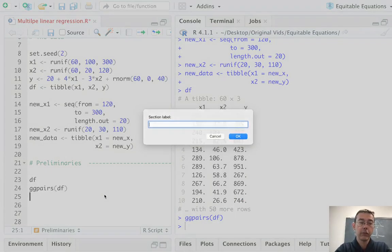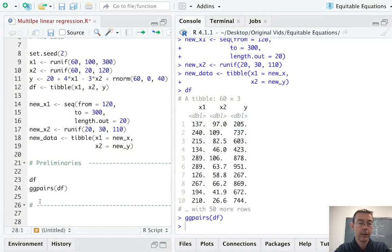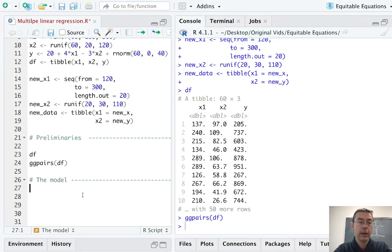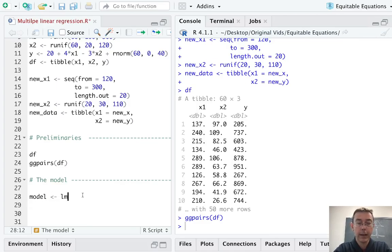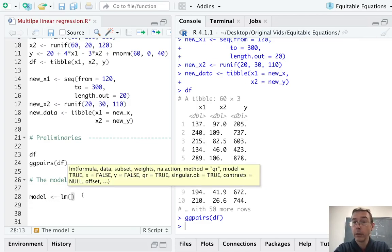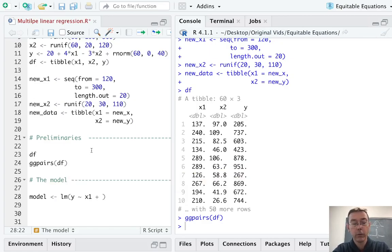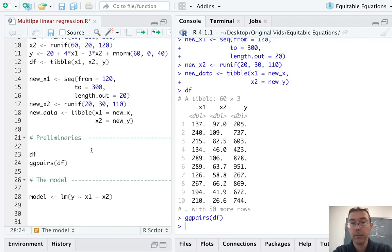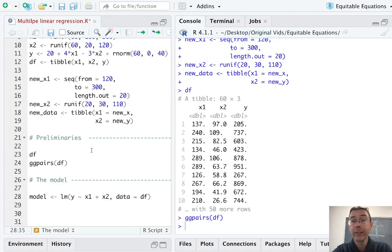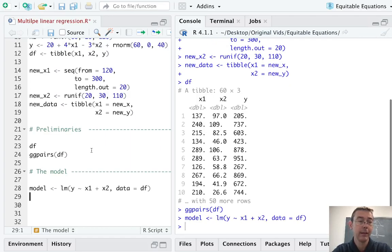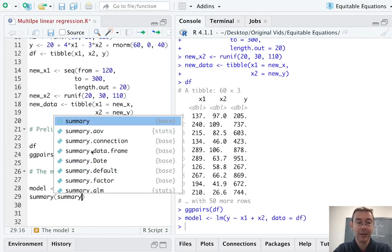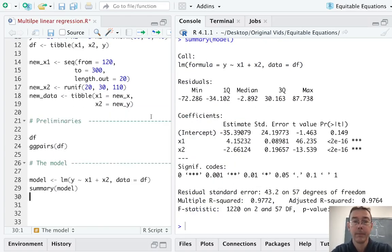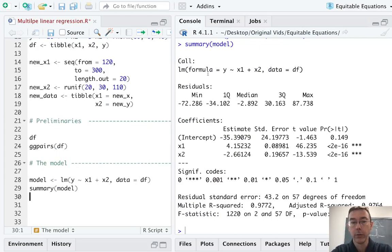I'm going to start a new section here for the model. The syntax we're going to use is lm. Then we put the response variable first, then a tilde, and then the explanatory variables separated by pluses to indicate that we are doing an additive model here. We need to specify that we're looking in the data frame df. I've saved the output with the name model so that we can do stuff with it later. Let's start by getting just a summary of that model.